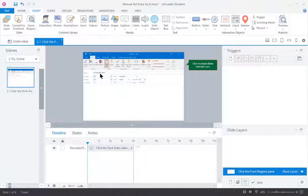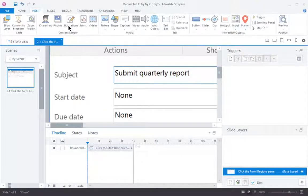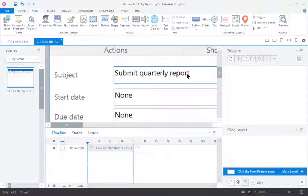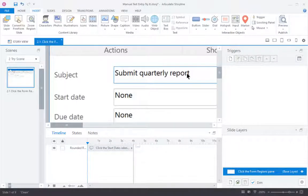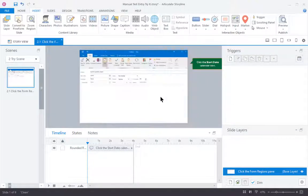However, it already says, if we zoom in, submit quarterly report. So I could do a couple of things. I could cover that up with a white box. In this case, that might be the easier thing to do, but sometimes that doesn't work.